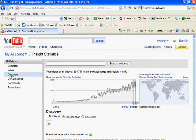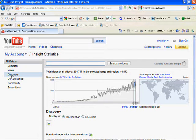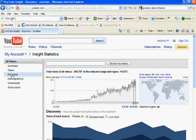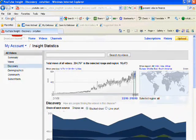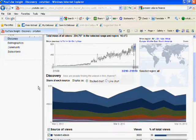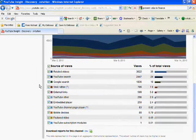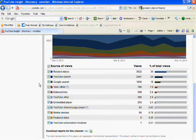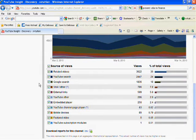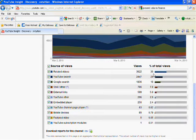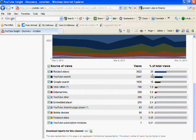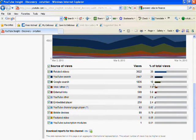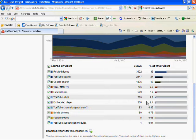In the Discovery section of statistics, you can see how people are reaching your YouTube video. 36% of total views are from related videos, 24% from YouTube search, 18% from Google search, and...